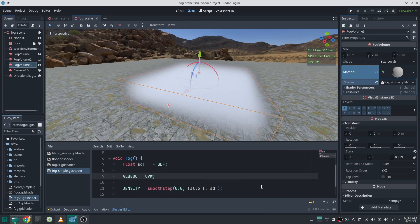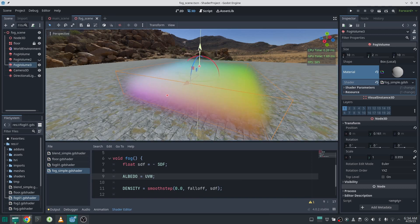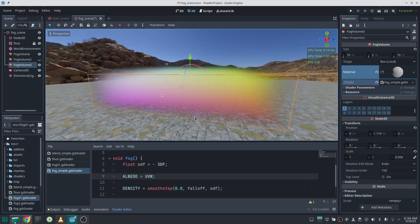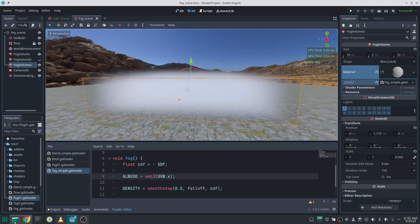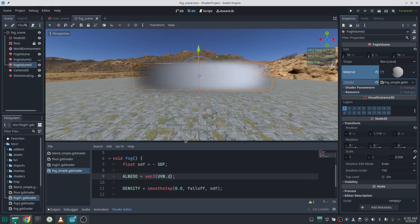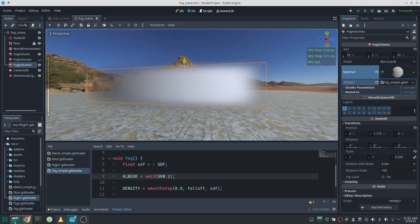Another input is UVW. This is similar to UV position in texture space — the value of each component changes between zero and one. For example, the Y component of UVW: at the bottom of the volume the value is zero and at the top it is one. Similarly, the X component goes from zero to one across the X axis, and the Z component across the Z axis.